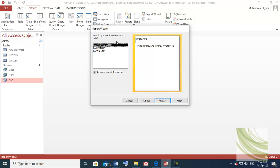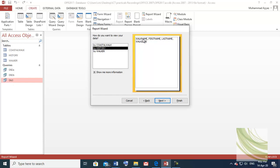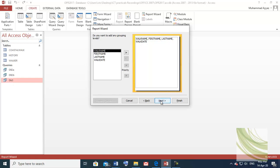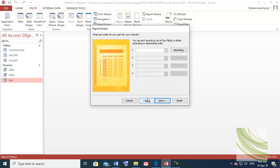Click Next. Do you want to view your data with any grouping? We want the data displayed in a row, not with walk name on top as a group. We want it like this — walk name in a row. So click Next. Do you want to add any grouping? No, there are no groups. Click Next.